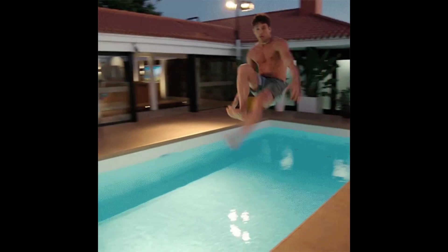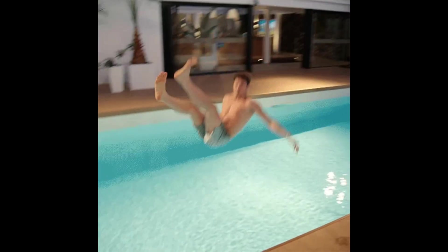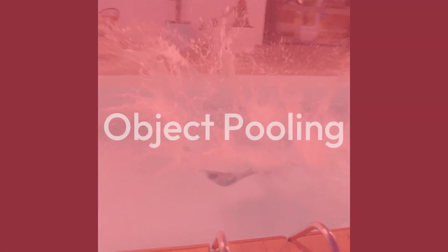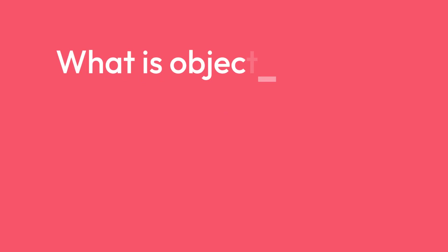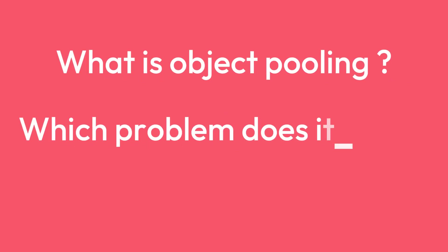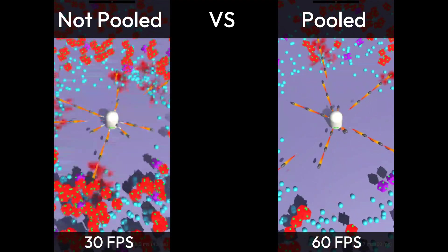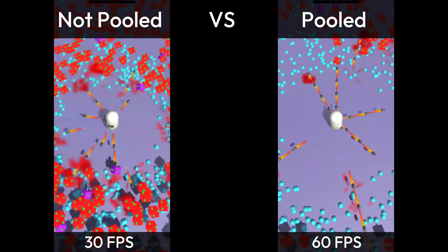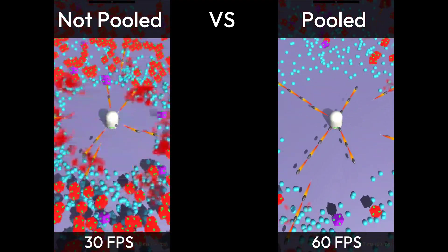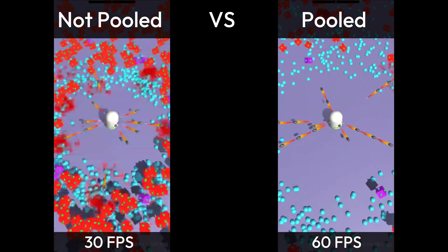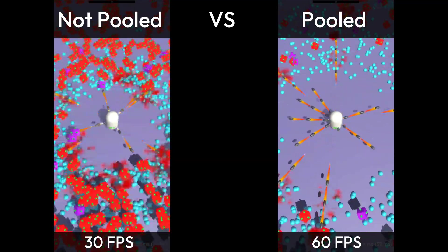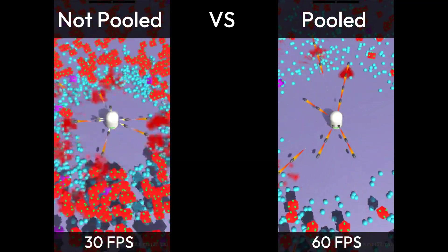If you are a game developer, you probably heard about object pooling. In this video, I will explain briefly what is object pooling and which problem does it solve. Then, we will try to understand when to pool or not to pool objects by doing a few performance comparisons.